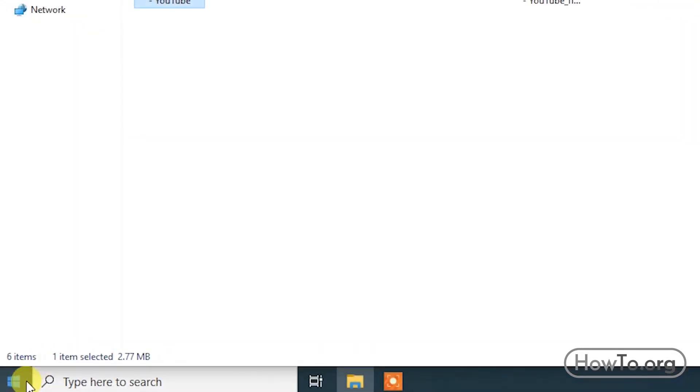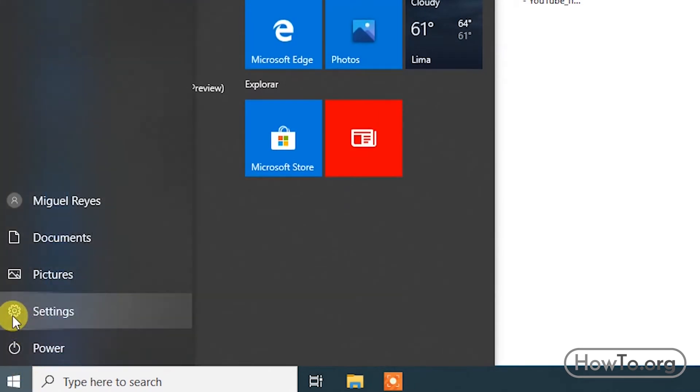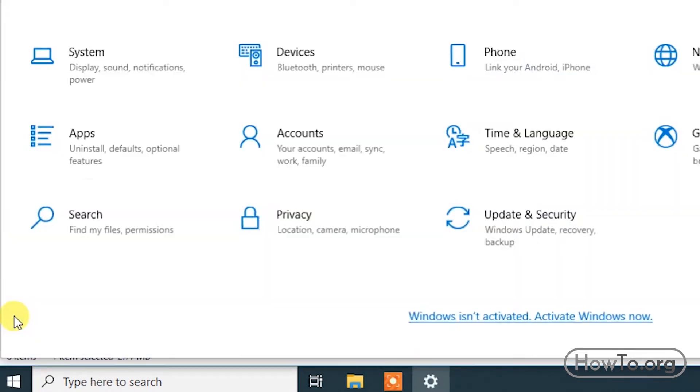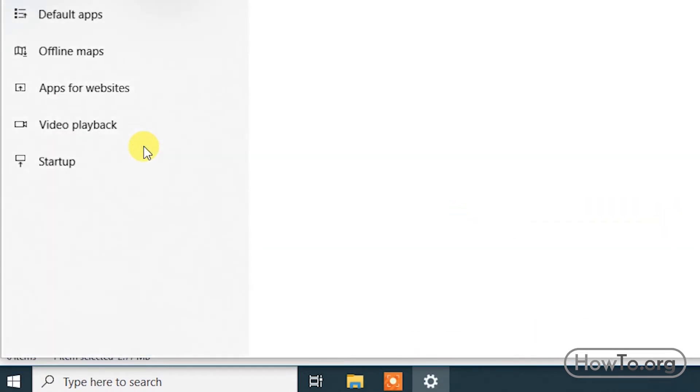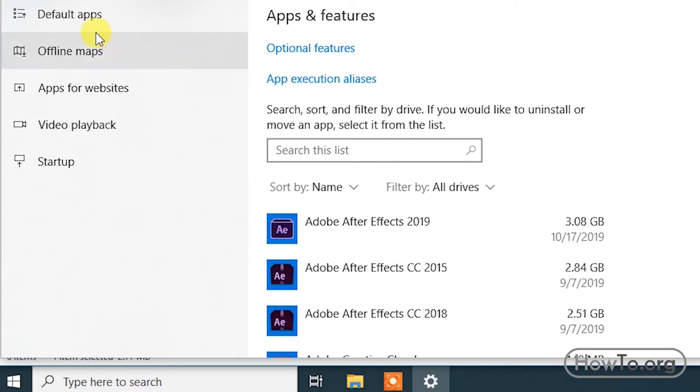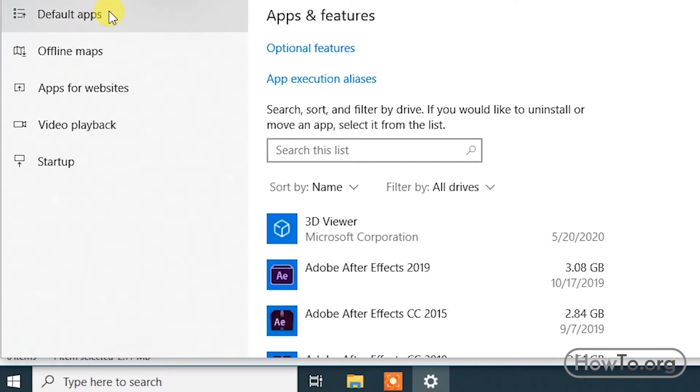We press Start and then click on Settings. Then we enter the Apps section. In the left column, we click on Default apps.